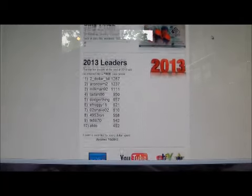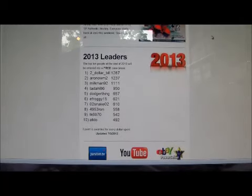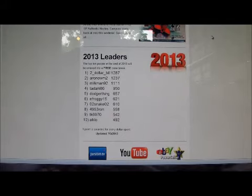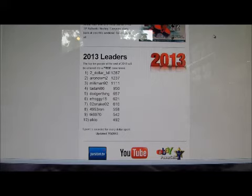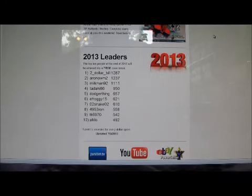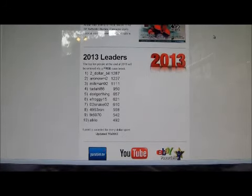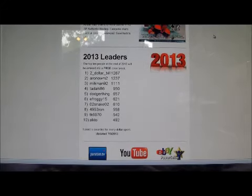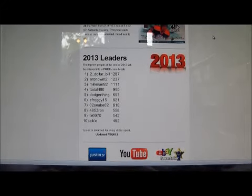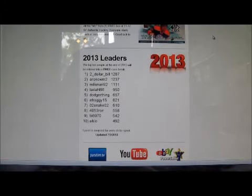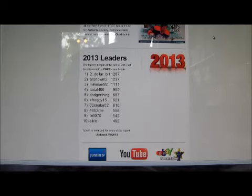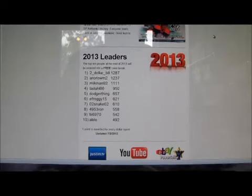And it also keeps track of the overall 2013 leaders. The top 10 people get into a free case break at the end of the year. So that is the email I send out, I send it out once a week. If you're not getting it in your regular email boxes, please check your spam folders. Until next weekend's case break everybody, thank you very much and take care.